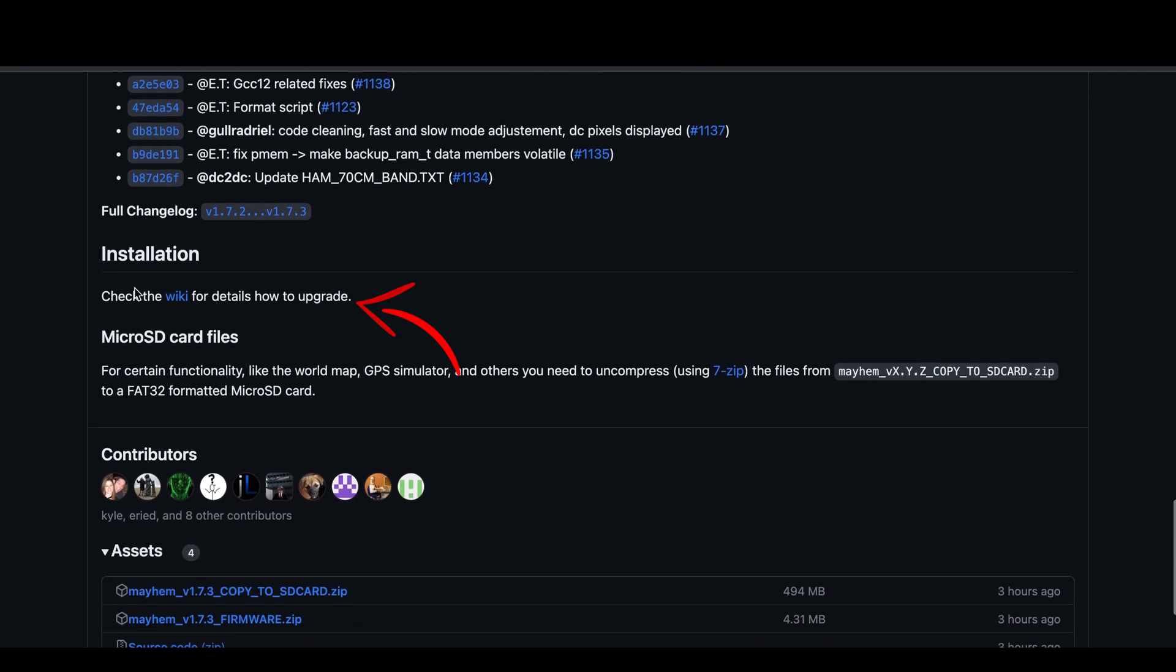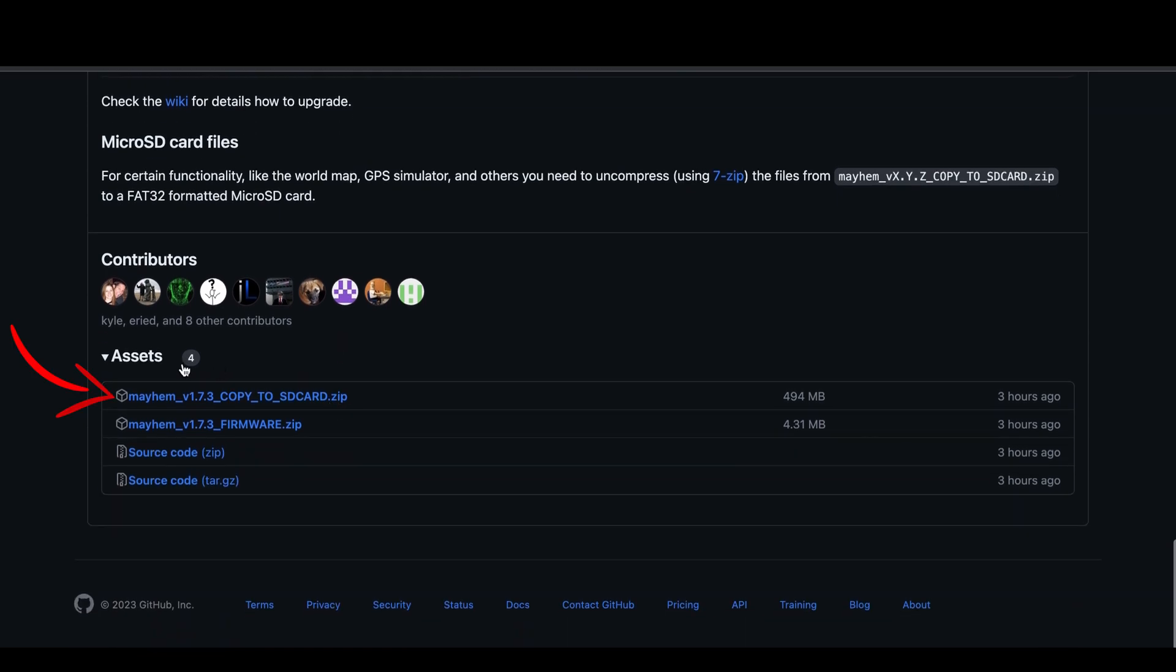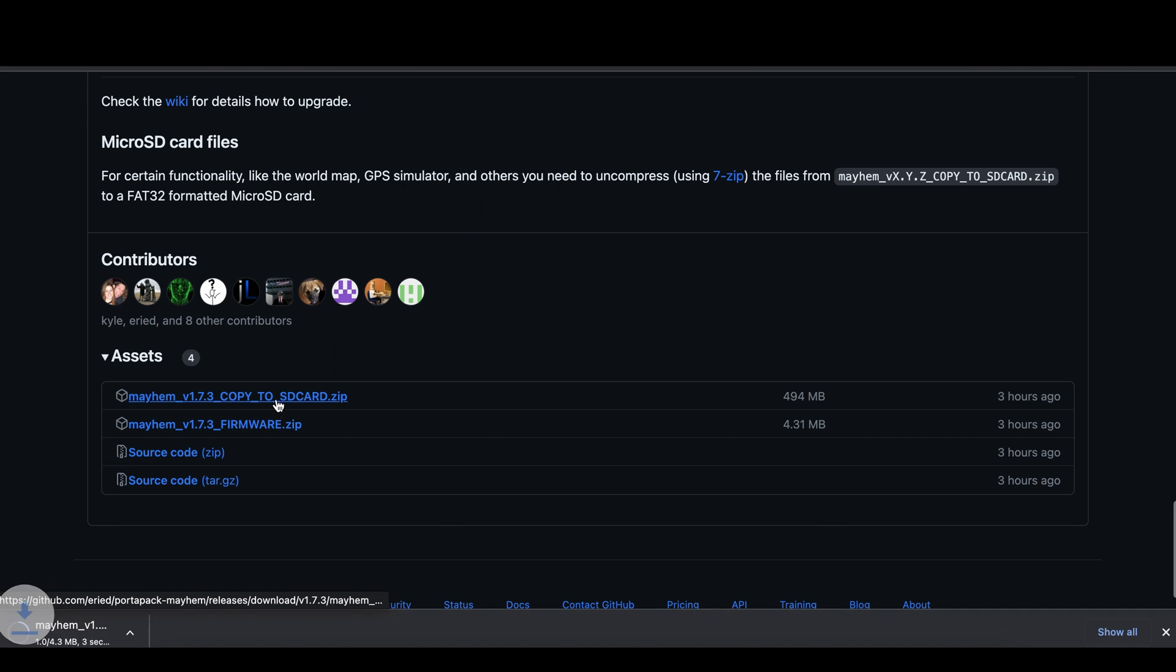Here you can see the help link for how to install the firmware. I'll download those two files. One is for the SD card and the other is the firmware itself.